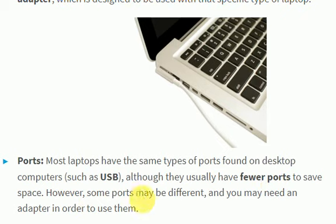However, some ports may be different and you may need an adapter in order to use them.